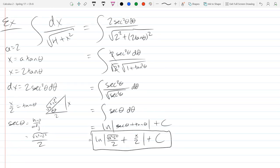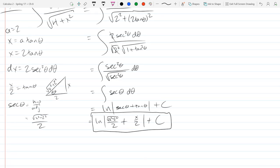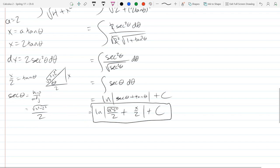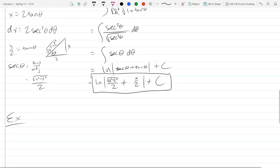If you went the other way you would get a hyperbolic inverse trig function of some expression, and it would be equivalent to this answer. Next we're going to do another integral, and this one won't be solvable another way.